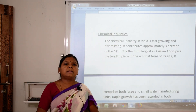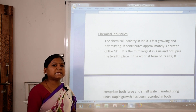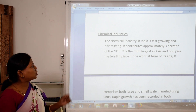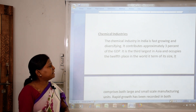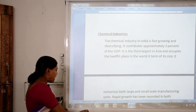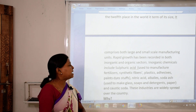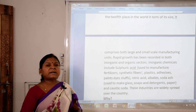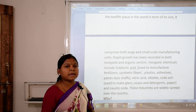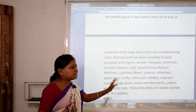Next is the chemical industry. It is fast-growing and diversifying, contributing approximately 3% of GDP. It is the third largest in Asia and occupies 12th place in the world in terms of size. It comprises both large-scale industries and small-scale manufacturing units, with rapid growth recorded in both the inorganic and organic sectors. Inorganic chemicals include sulfuric acid, nitric acid, alkalis and soda ash.